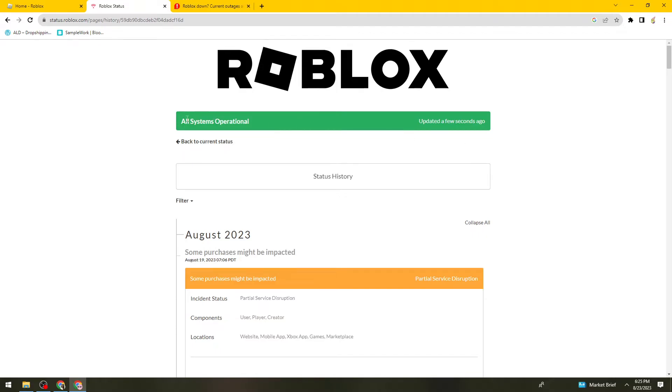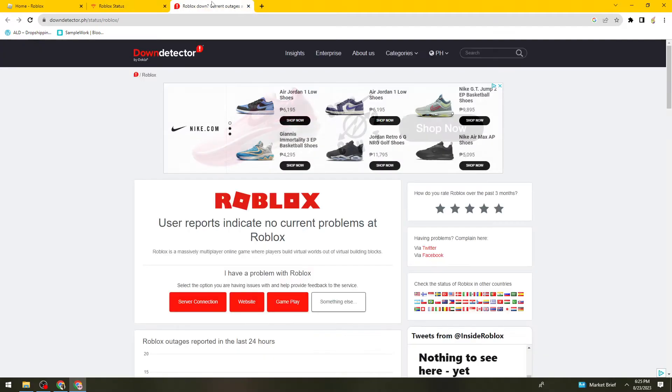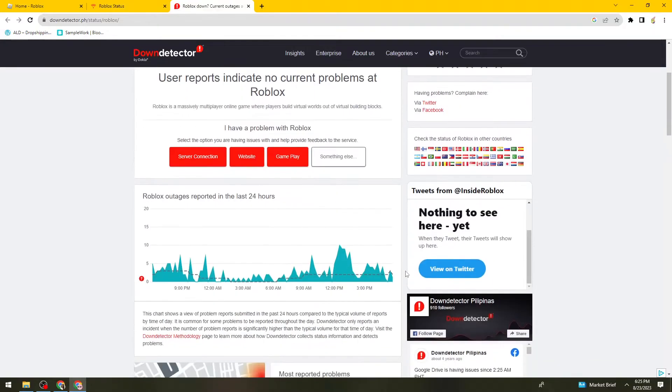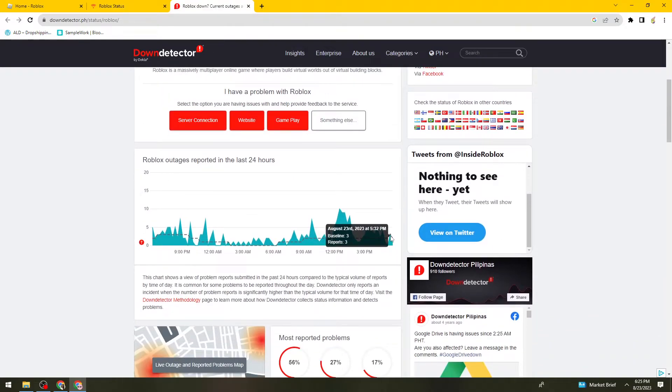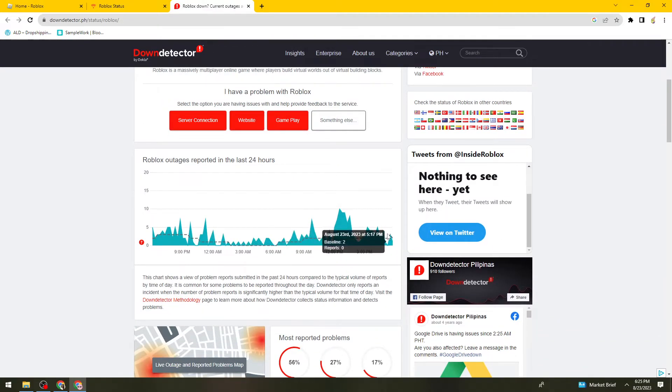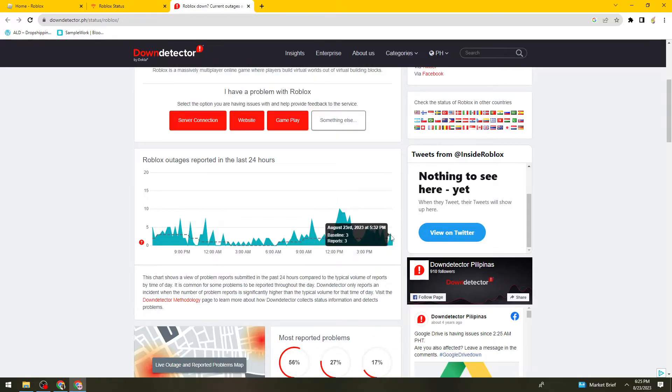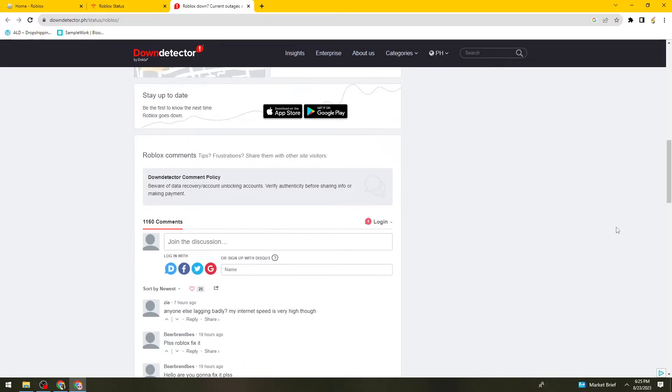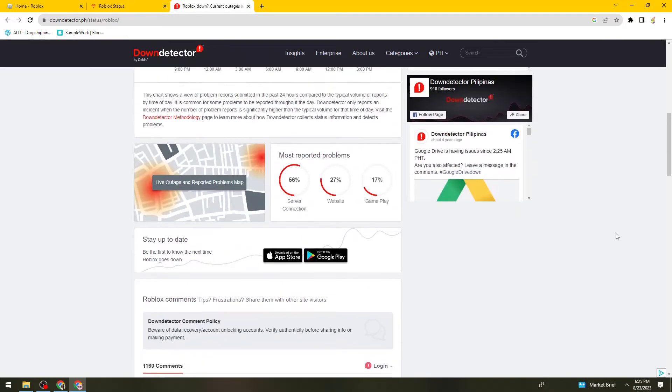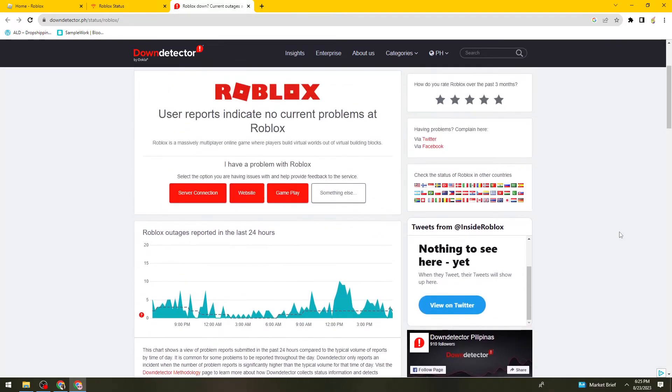So if you see all systems are operational right here, and as you can see here, there are only three reports on this day, that means the service status of Roblox right now is in good condition.